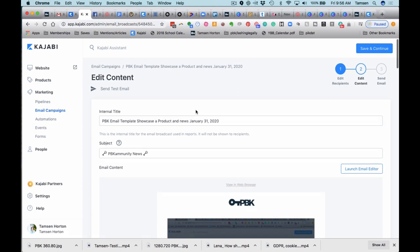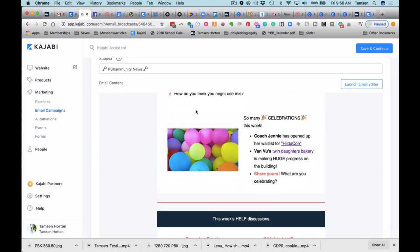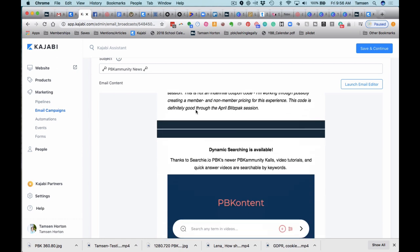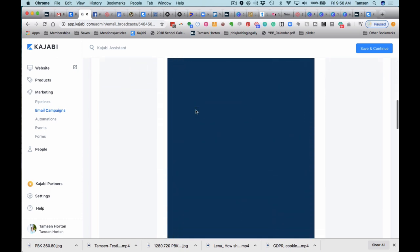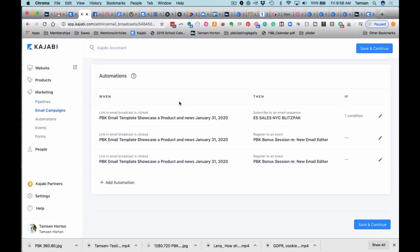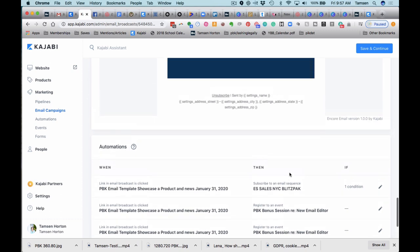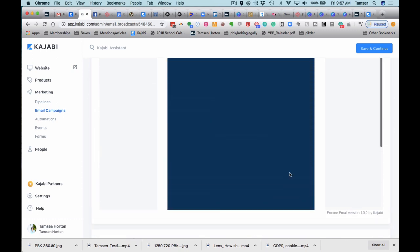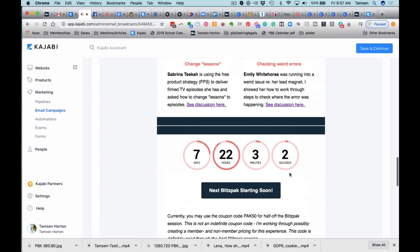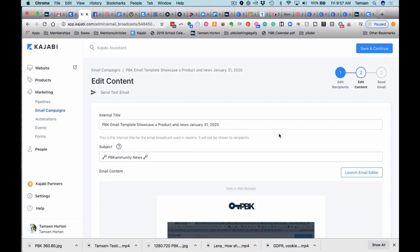Down here at the bottom, you can see there are automations. The automations then allow you to leverage Kajabi—those email sequences and automations are huge. When you build them, you can use them all over the place. Here, I am choosing to largely use if the link is clicked. If the link is clicked, then the sequences will trigger. This is why those email sequences are so important. When you get your email finished, then you click save and continue, schedule your broadcast to go out whenever you want it to.